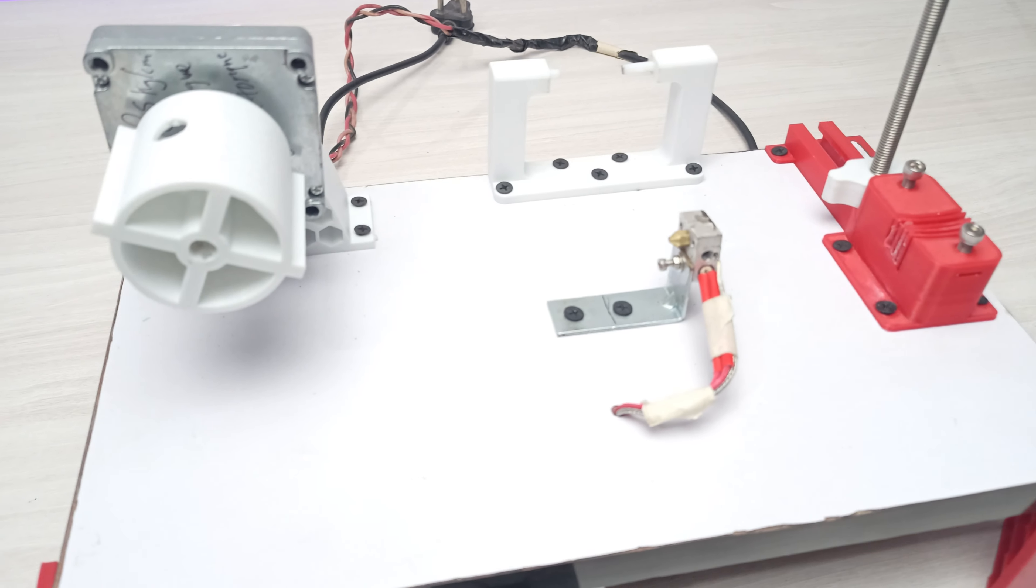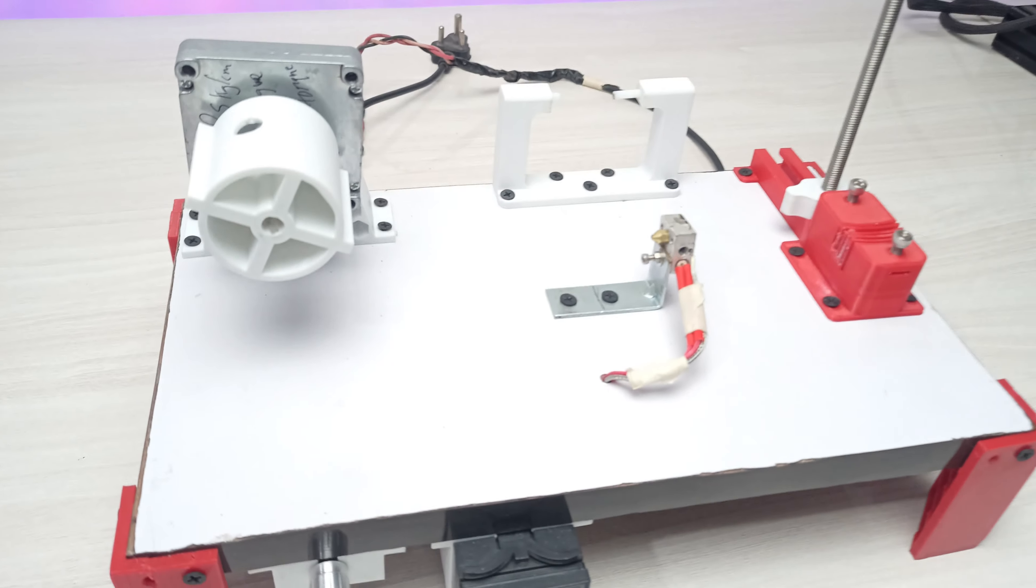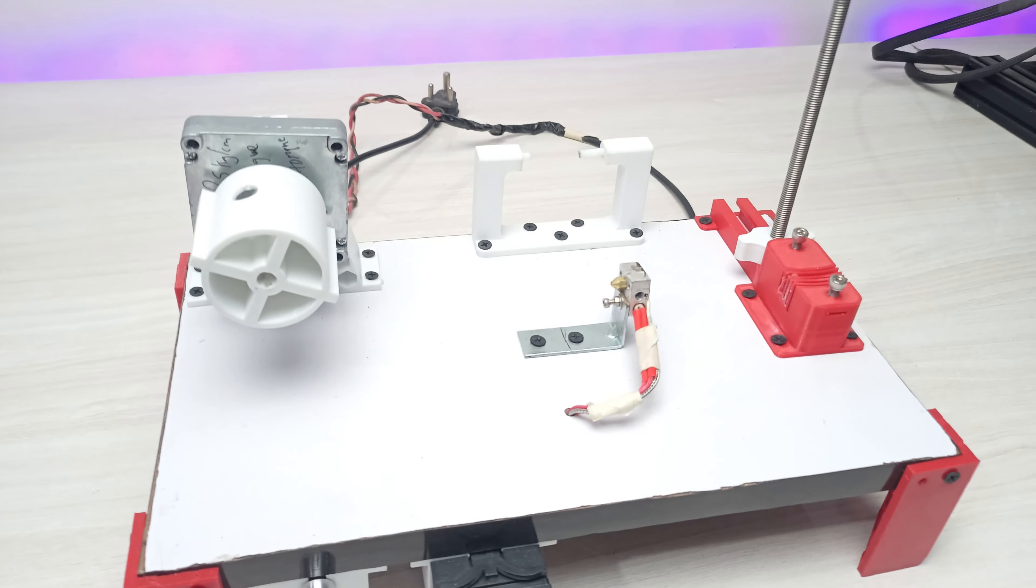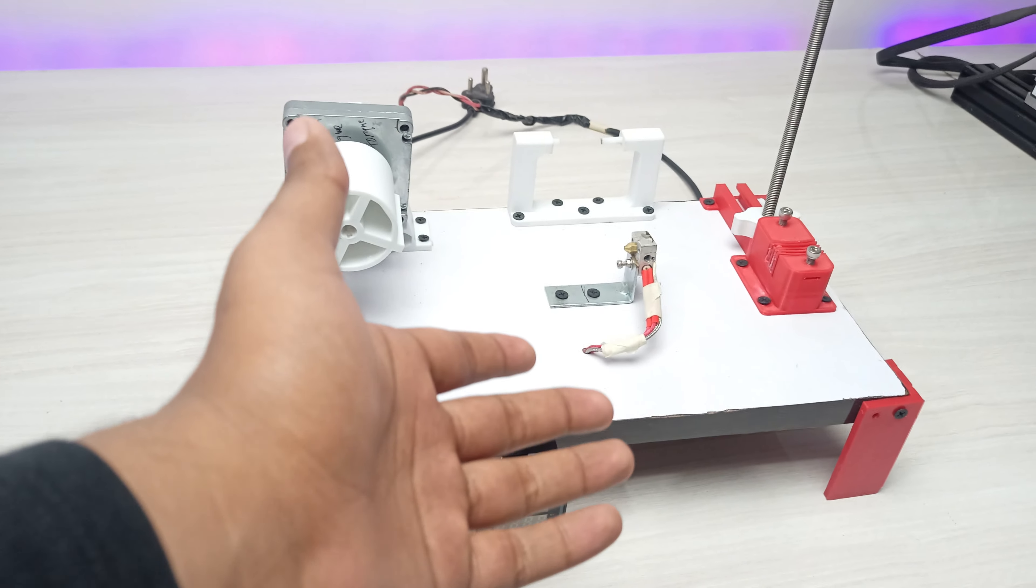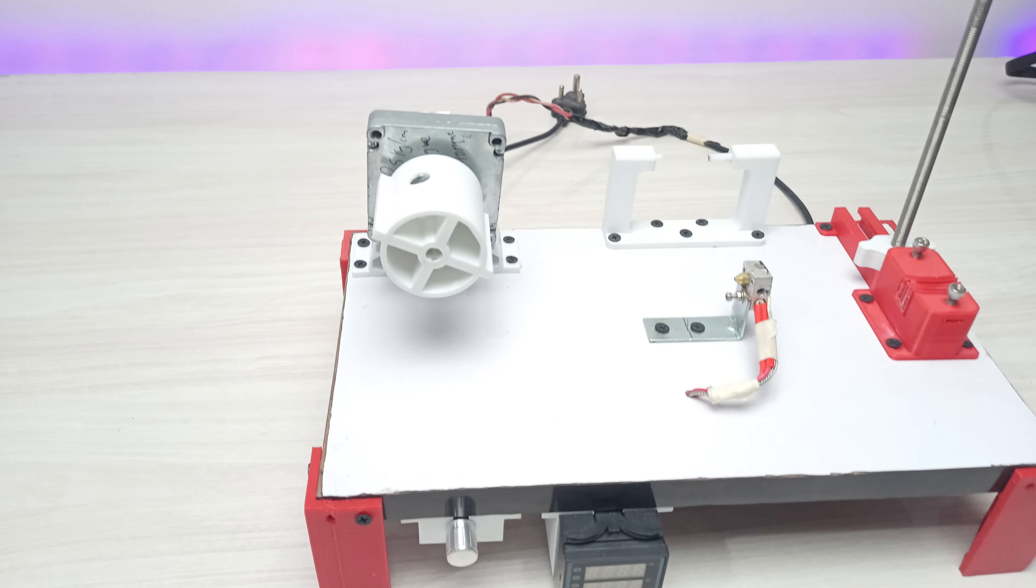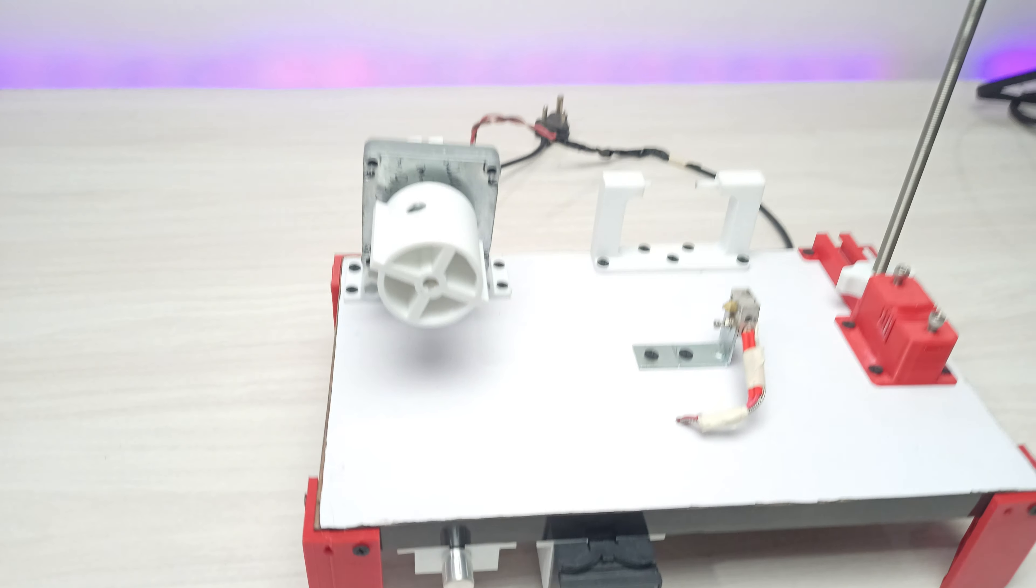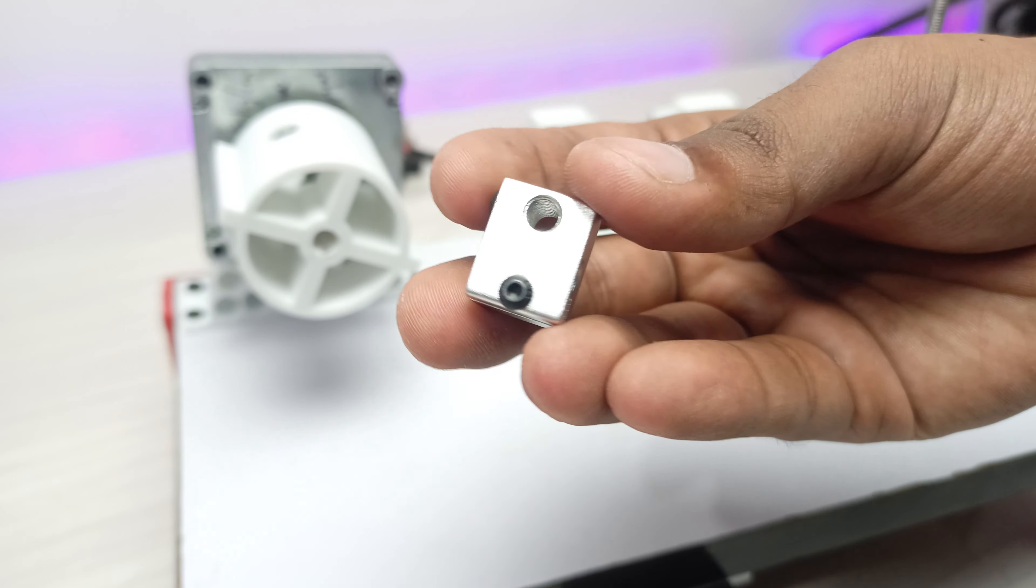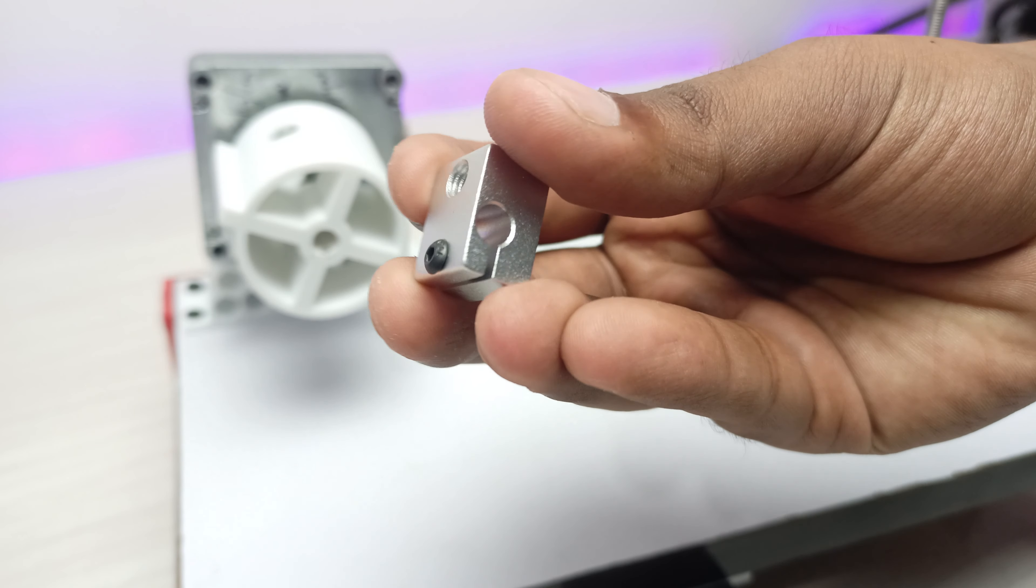So this PET machine I designed back then now requires some modification. That's what we're going to do in today's video. So let's do it. The first thing we are going to do is change the heating block.